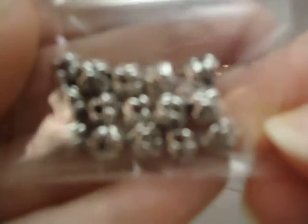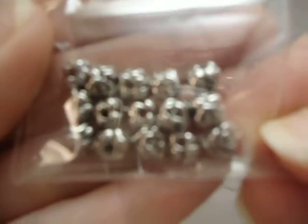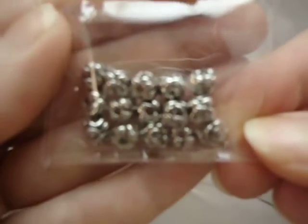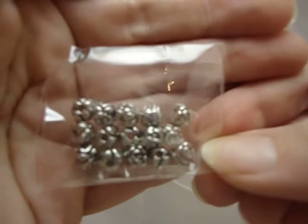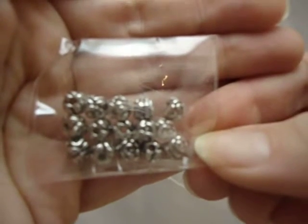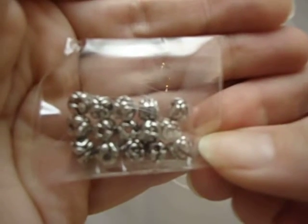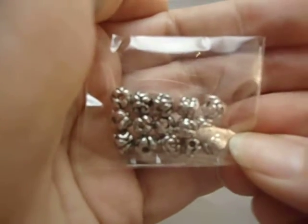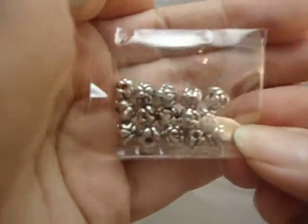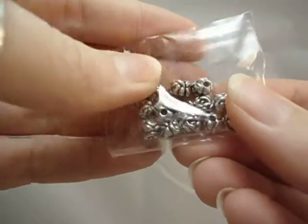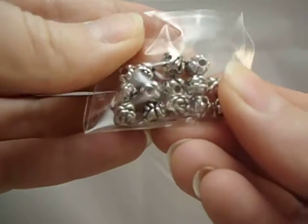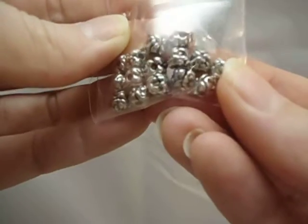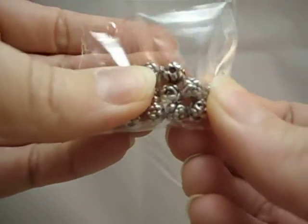And then there's these beads. Let's see if it'll actually focus. Sorry guys, I'm trying to figure out this new camera. I'm not sure how to get it to focus either. You can kind of see, they're kind of like flower beads. I don't know what to call these, but they're metal beads. I think they're roses maybe.